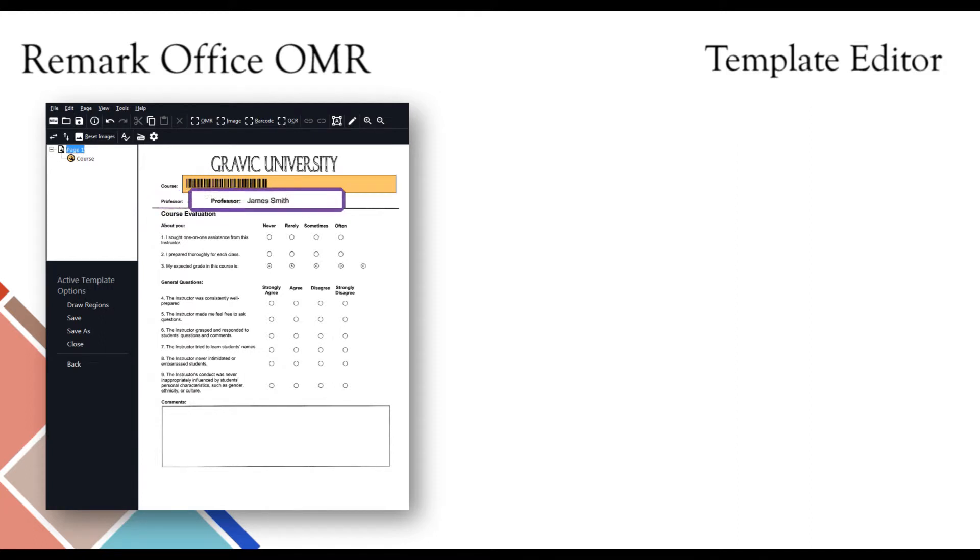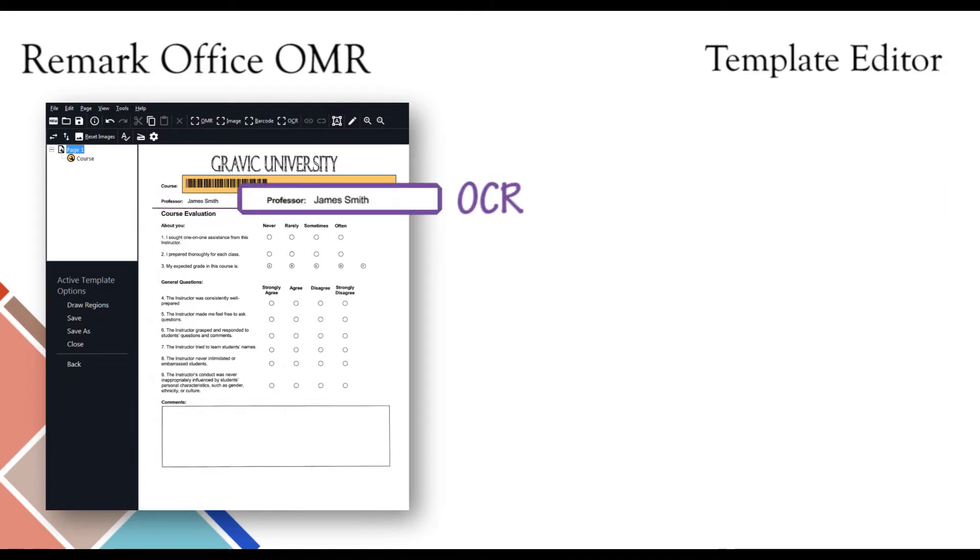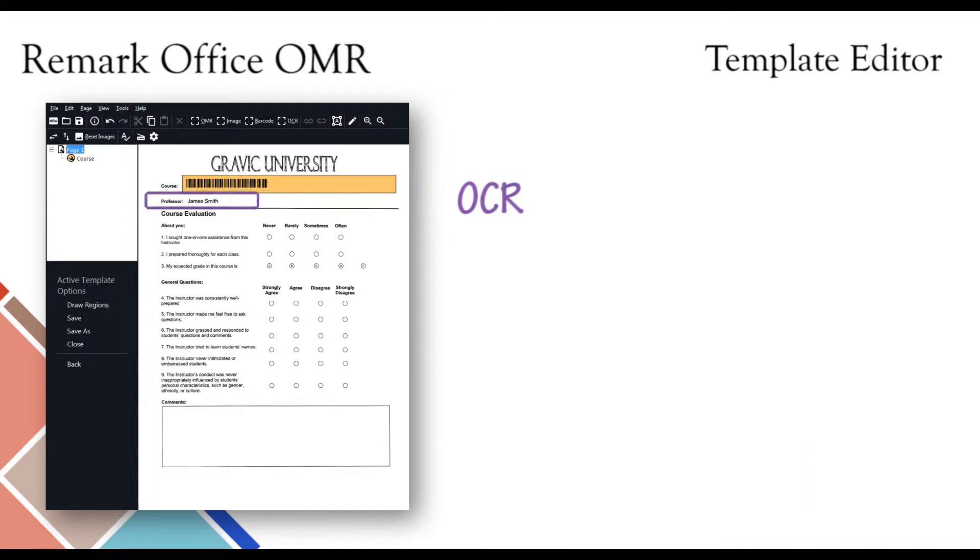In addition to the barcode functionality, Remark Office OMR also supports optical character recognition, which is often referred to as OCR within the Remark software. With this feature, you can pre-print information on your form, such as demographic information and other identifiers, such as student or class names.